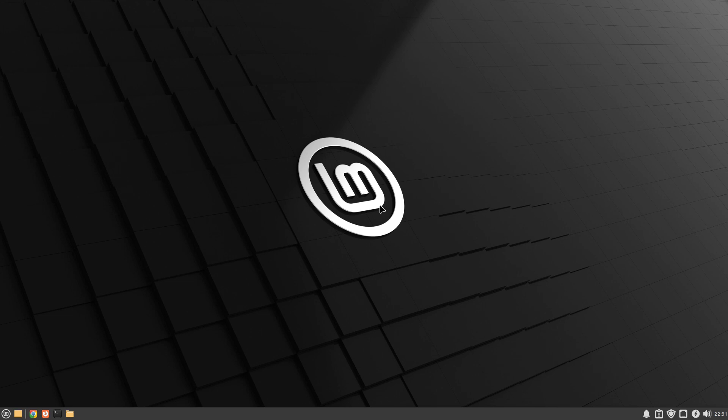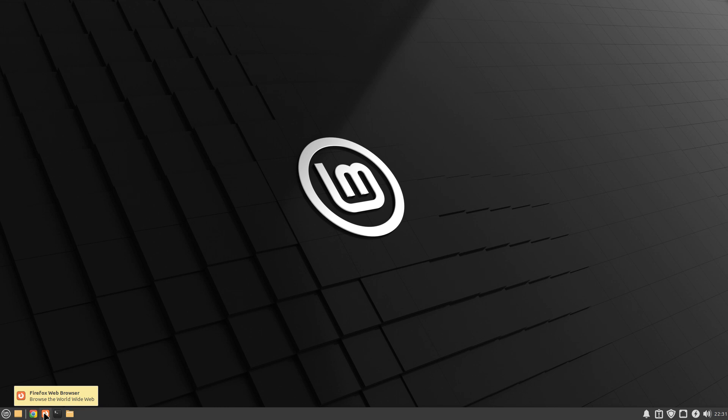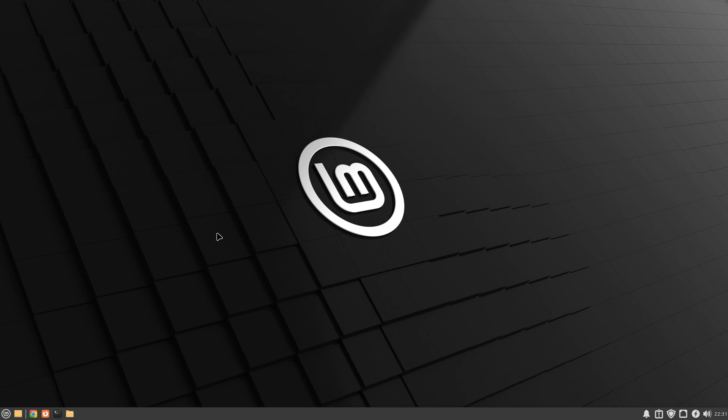We're back with Linux Mint, it looks really good, it works really good. I've updated it after installing it in VirtualBox. Of course I installed Google Chrome. Firefox is your default, you've got a terminal.